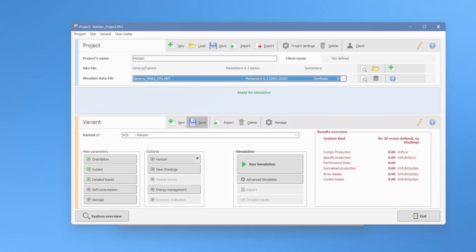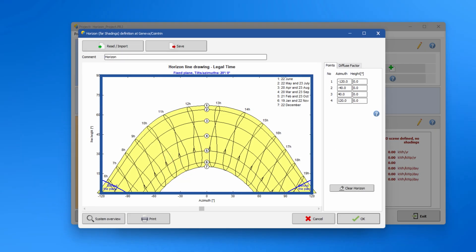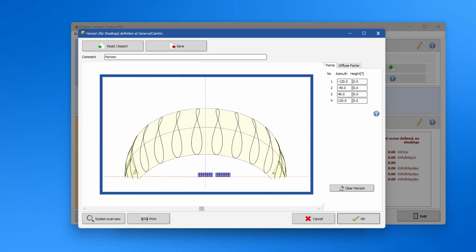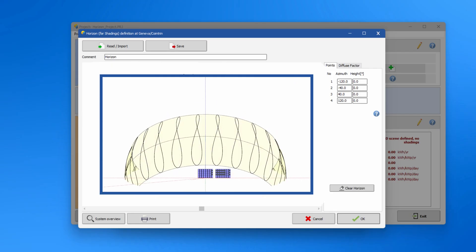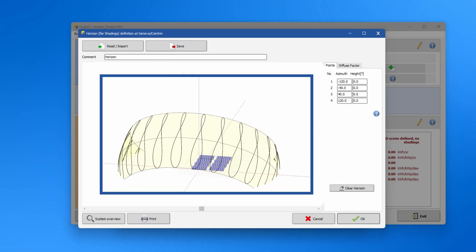To define the horizon line, click on the horizon button. Here you see the sun path diagram of your site. The sun path diagram is a graphical representation of the sun's trajectory across the sky at a specific location throughout the year.